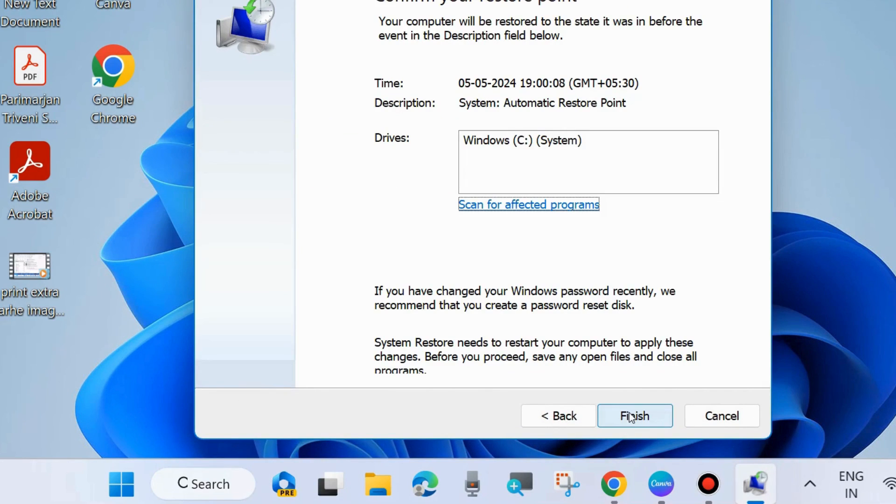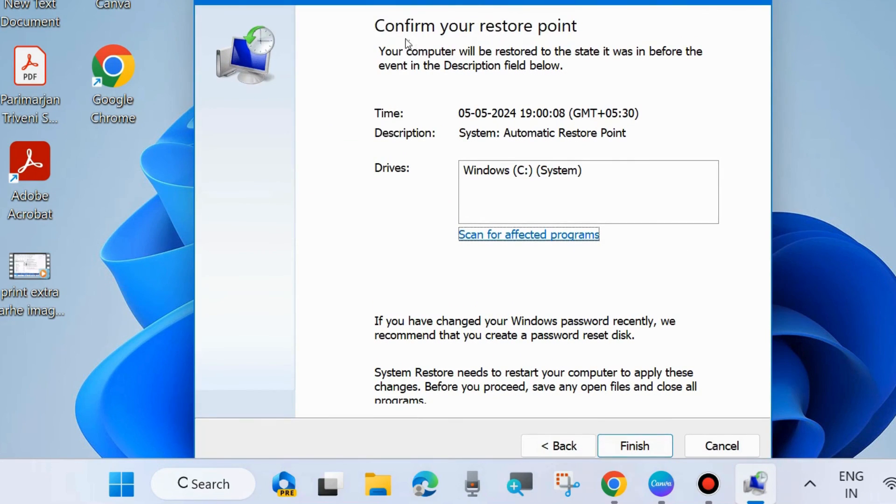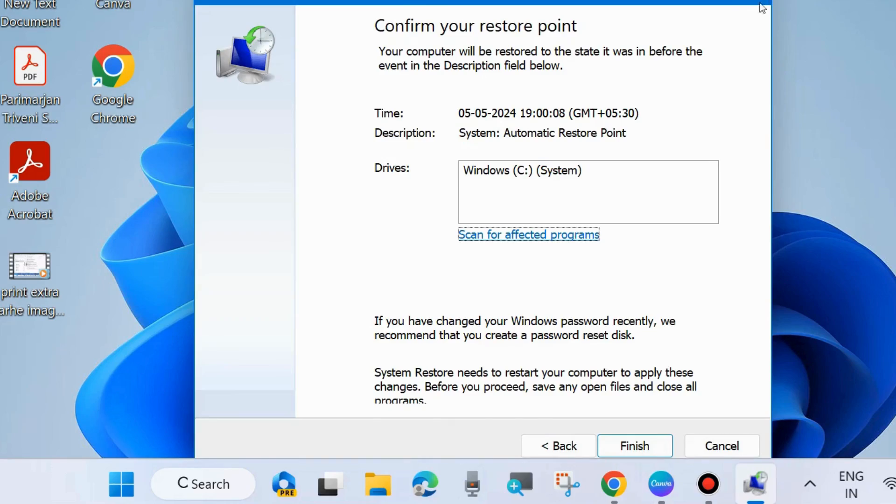Choose Next. Finally, confirm your restoration point. Choose Finish. After you restart your system, your problem will definitely be resolved.